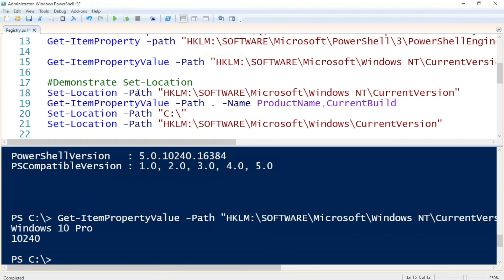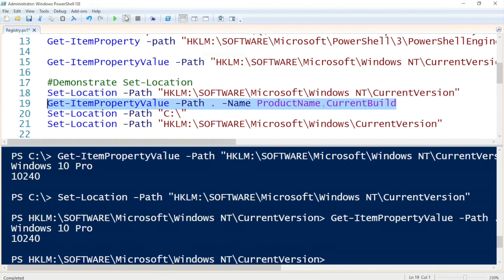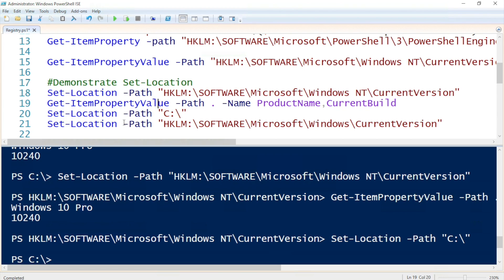I'd like to change my working location into the registry. I can do that by specifying the path of the registry key I would like to start from using Set-Location. You can see that I've jumped from the file system right into the registry and into the key I specified. This way I can just specify a dot instead of writing out the full path — much less typing. To change back to the file system, I just need to set my path back to the file system.